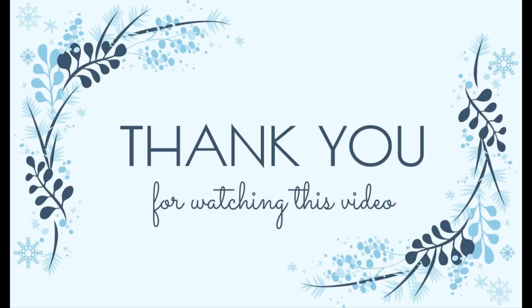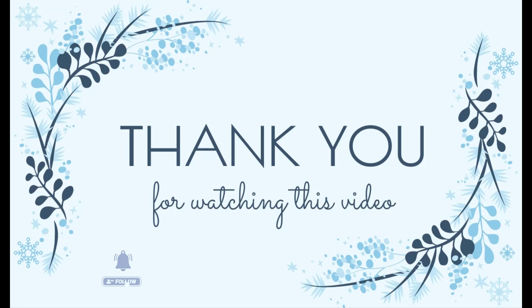Thank you for watching our video. Let's subscribe our channel to update new useful videos.